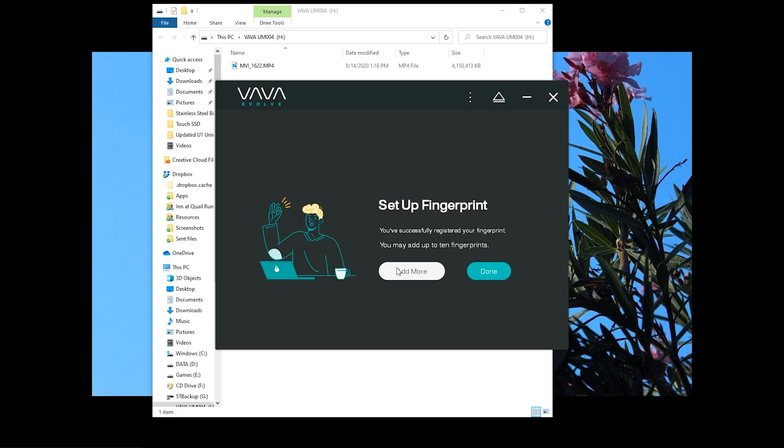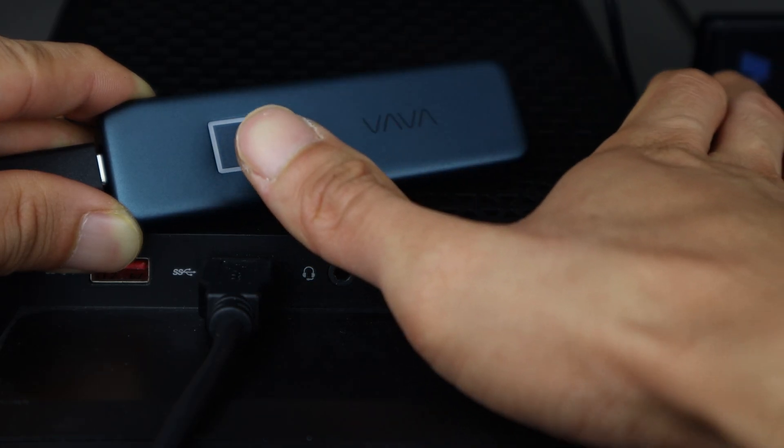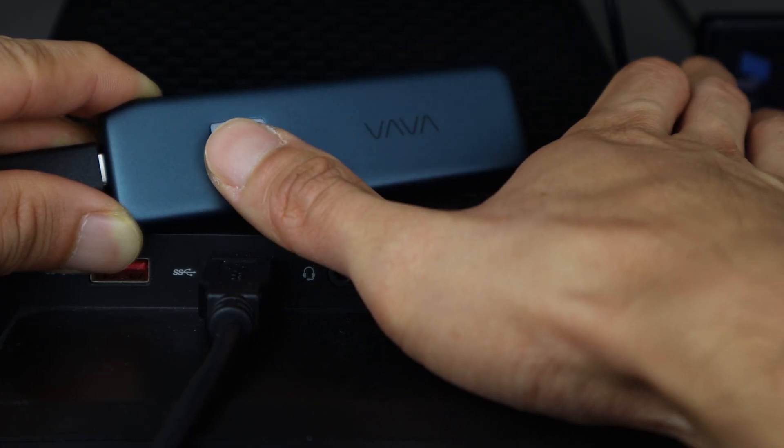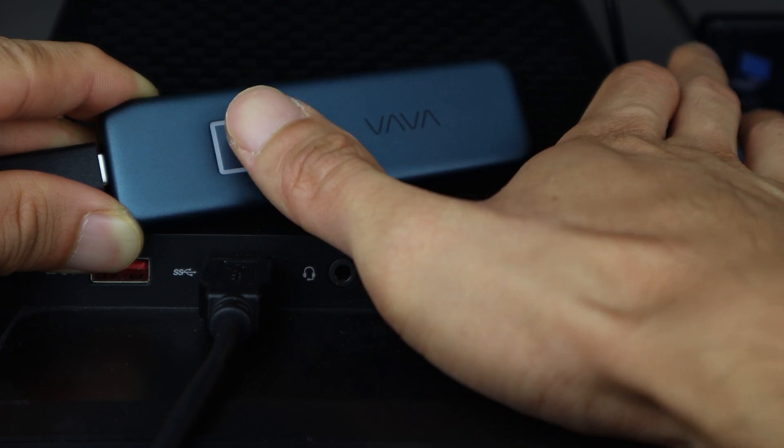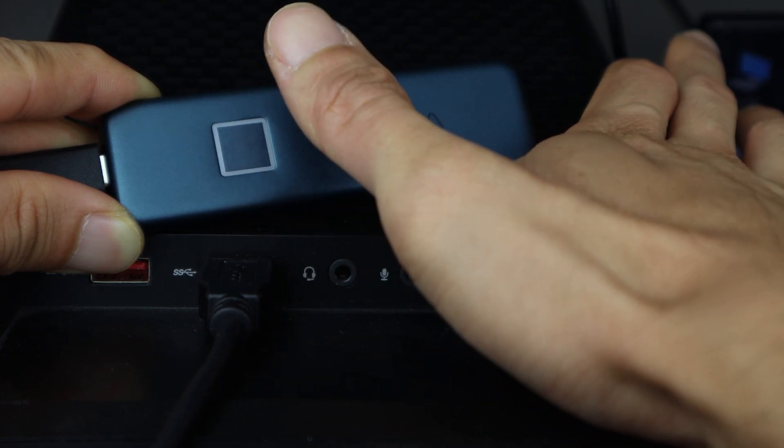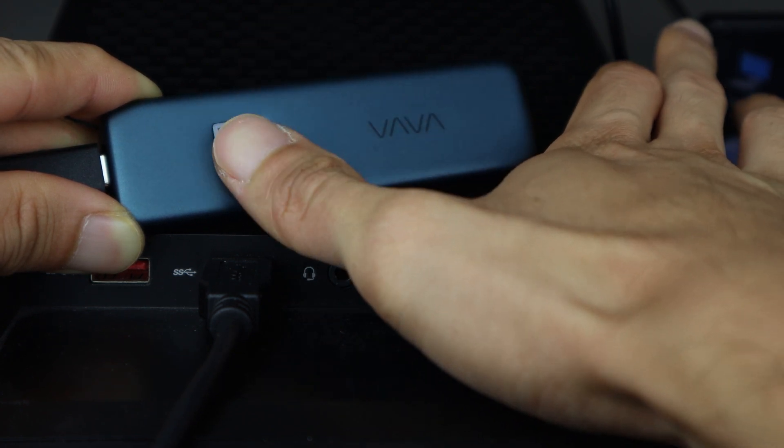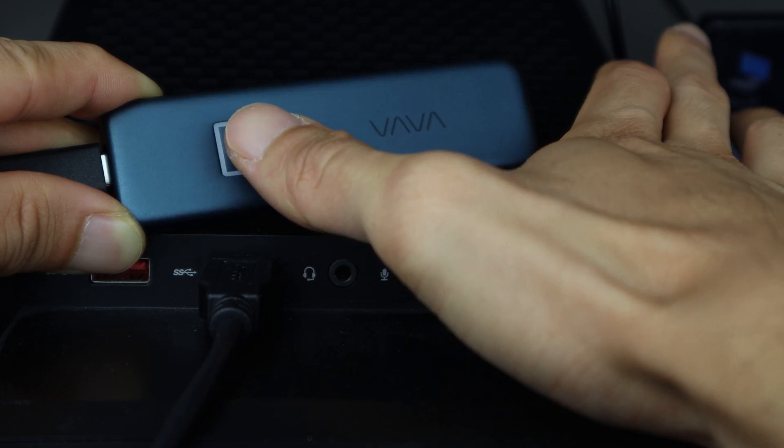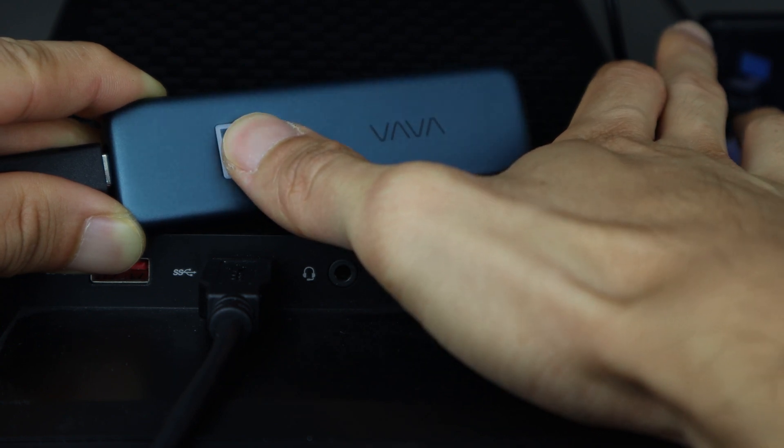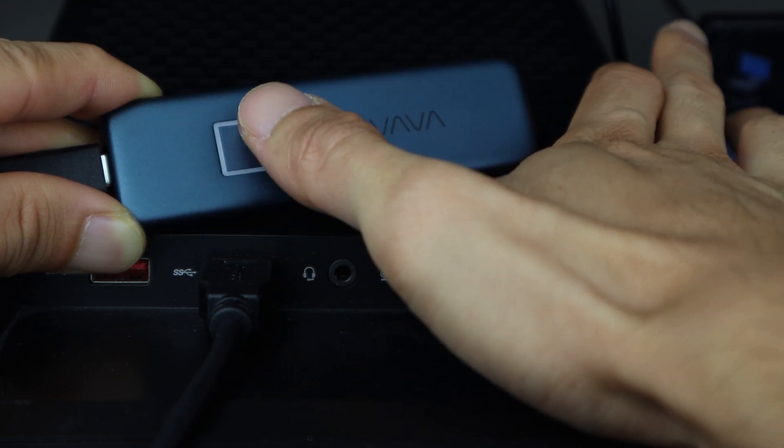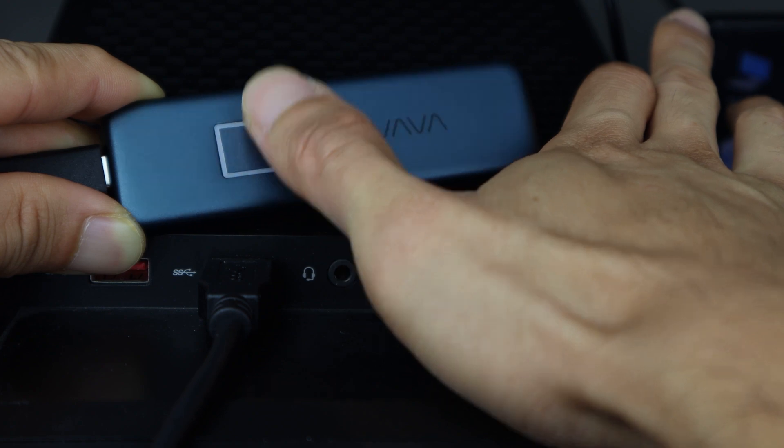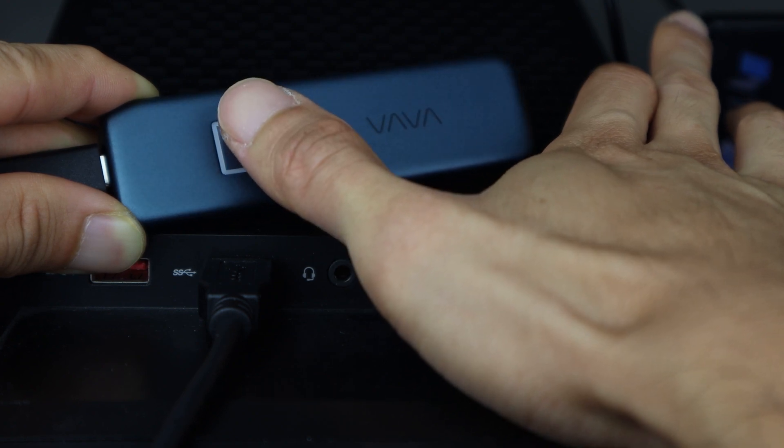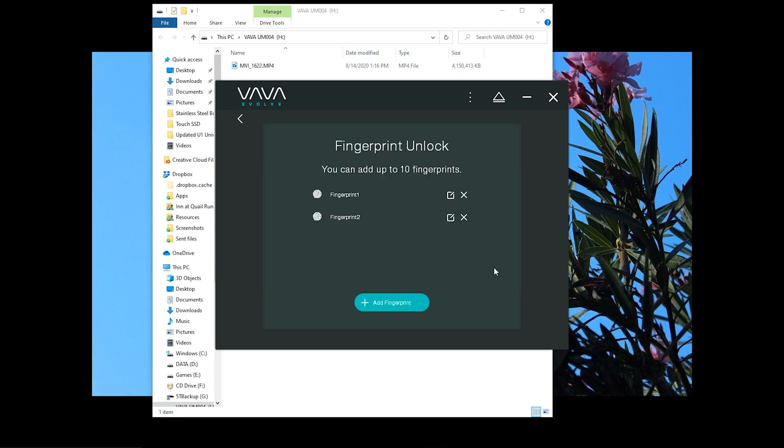And you can add more fingerprints, for example, one for backup or if you want to give another trusted user access like a spouse or coworker. You can save up to 10 fingerprints. You'll also have the option to name the fingerprint data in case you want to revoke access later on.